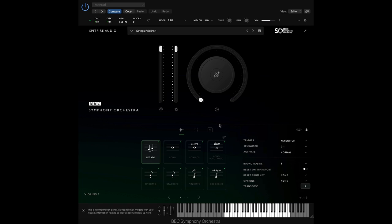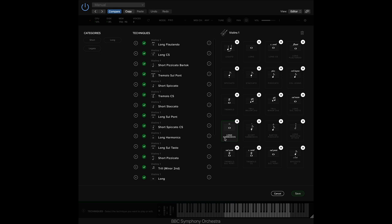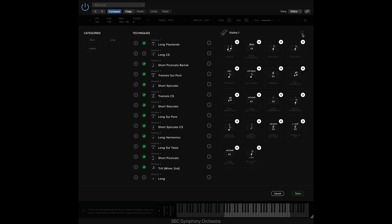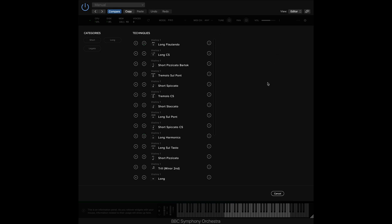To reduce this, click on the Technique Editor button. From here, we can click the X button on the individual techniques to get rid of them, or alternatively, press the bin icon to get rid of them all.